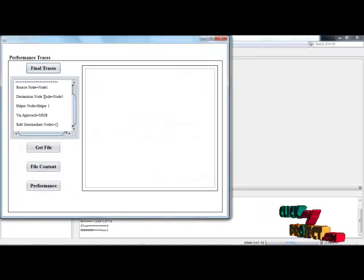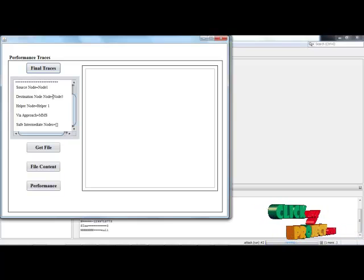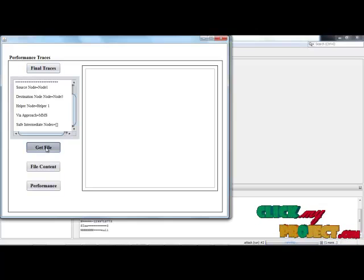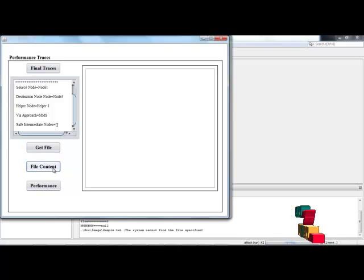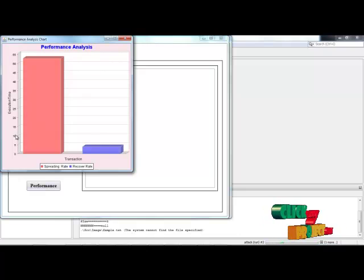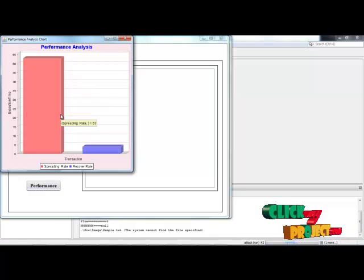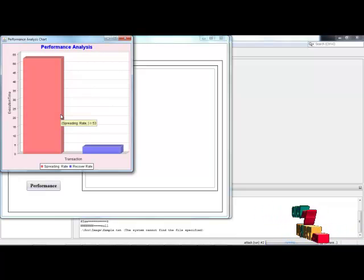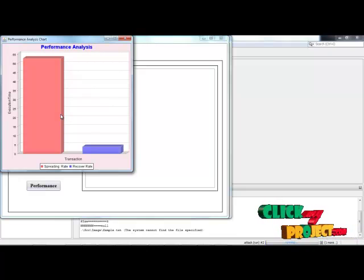Final traces — these are the overall consumptions from the source to destination nodes, showing what details were sent by the source. Get file from the destination source site and view that file's contents. Then the performance evaluations are shown — this is a performance analysis between the transaction and execution time between the source and the generation transaction data.